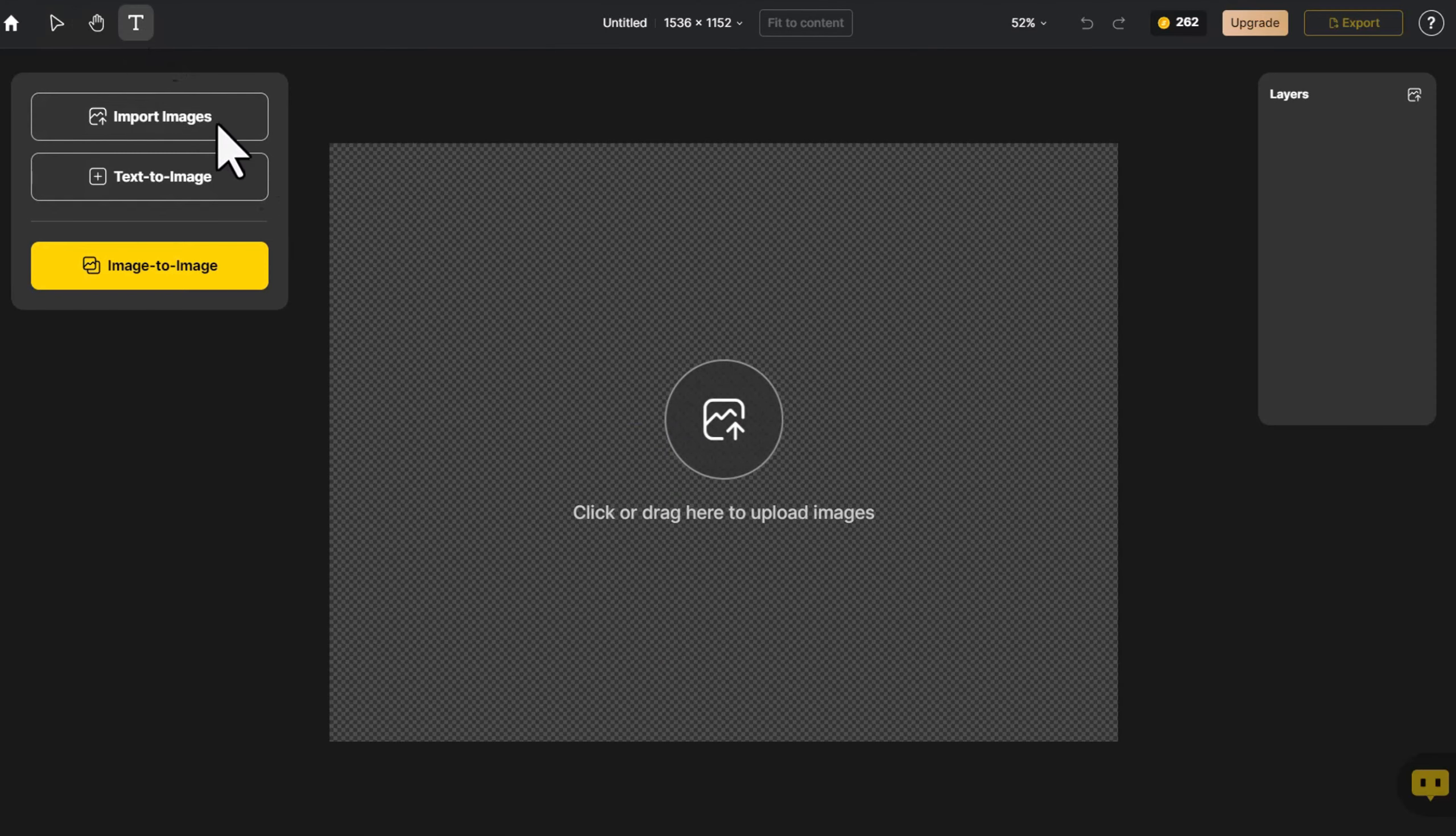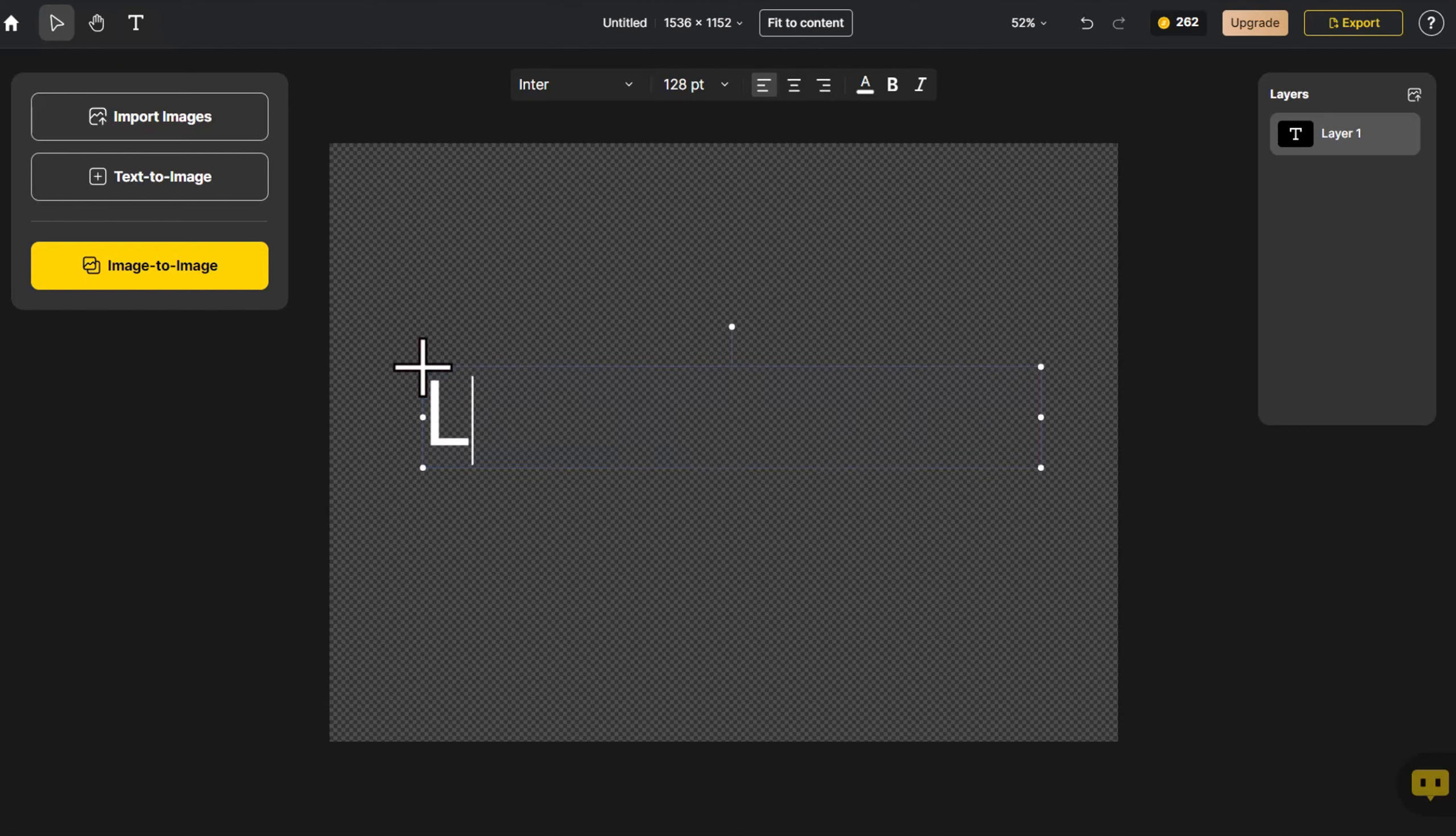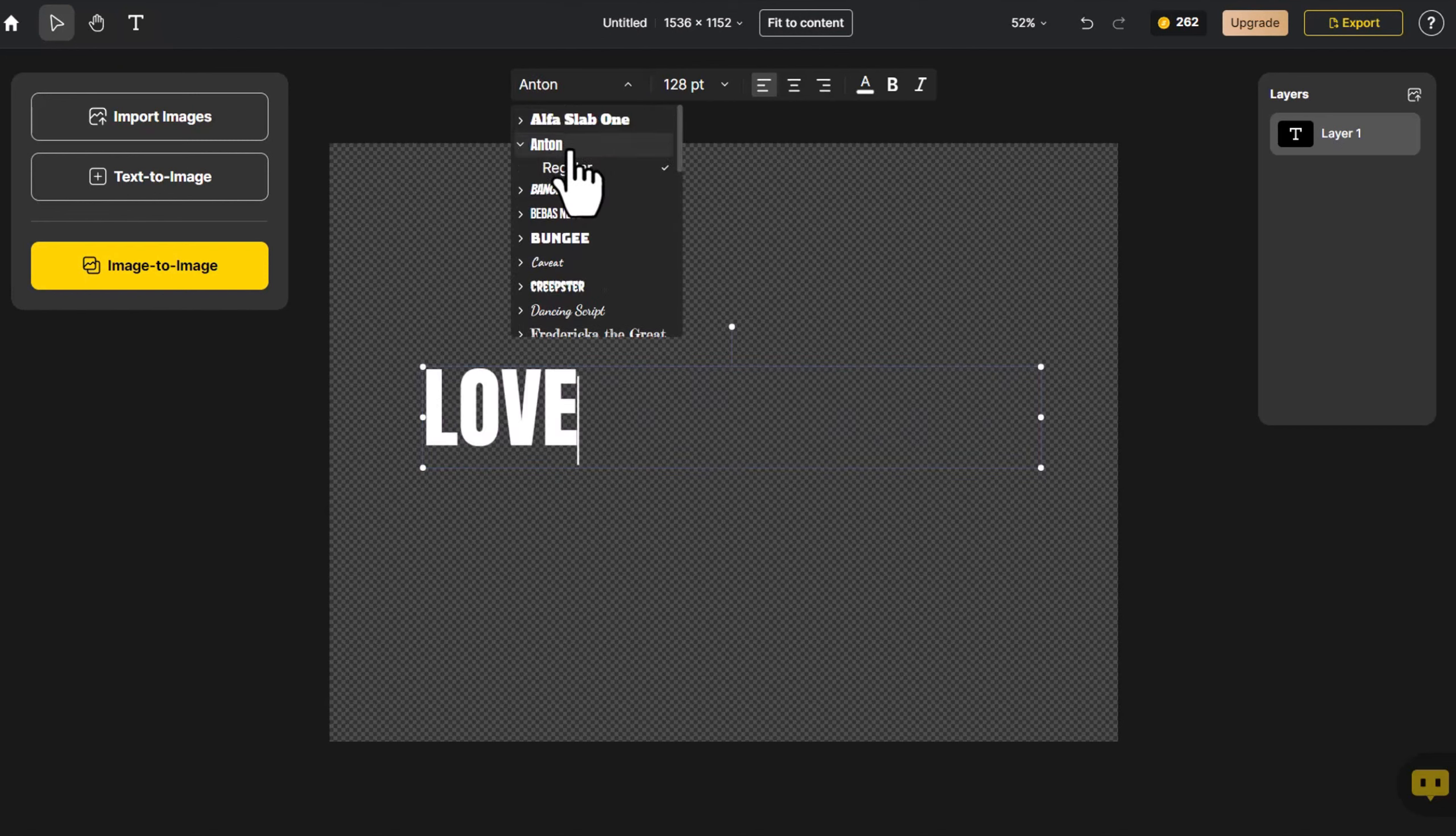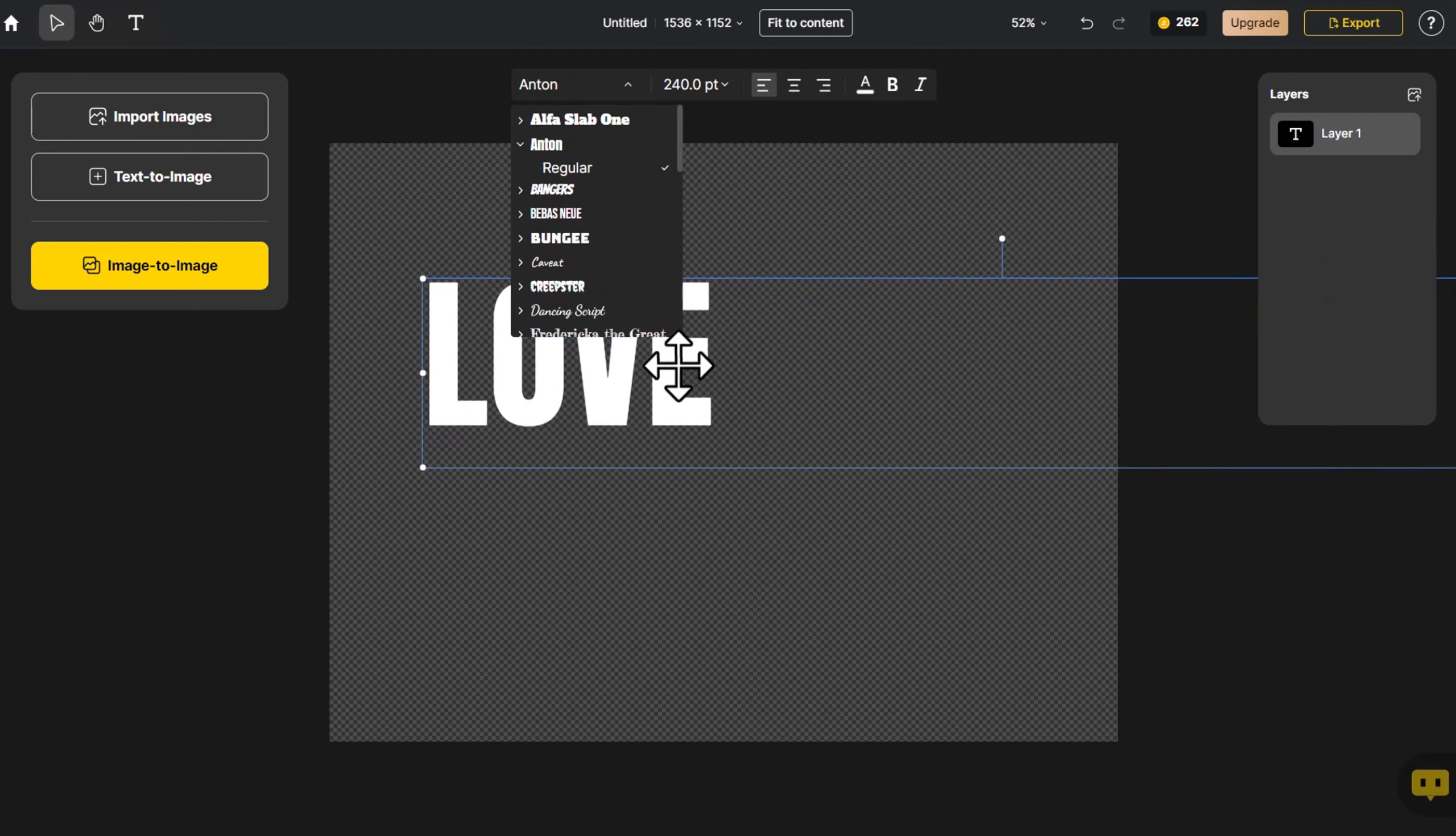Click on Text, input Love. We choose the preferred font style. Adjust the font's position on the canvas.